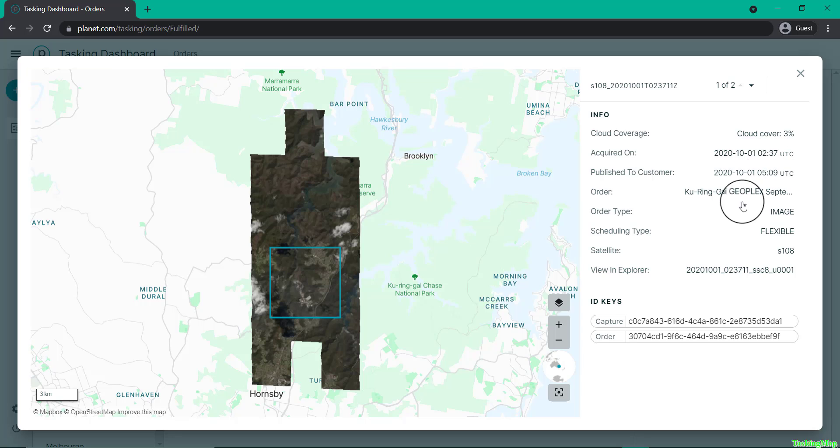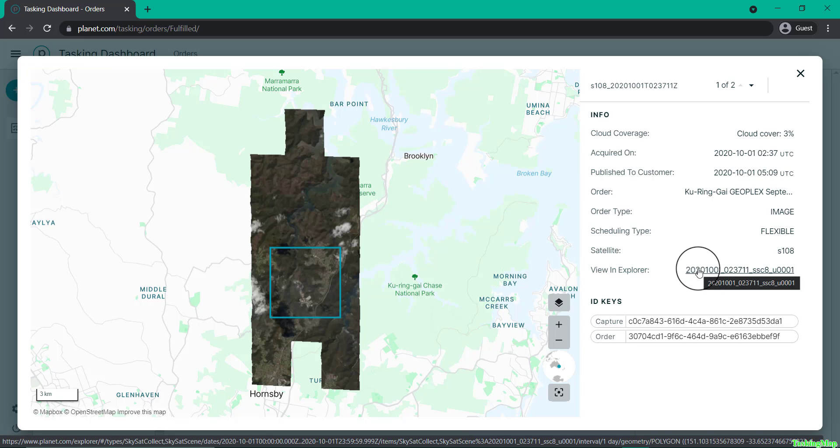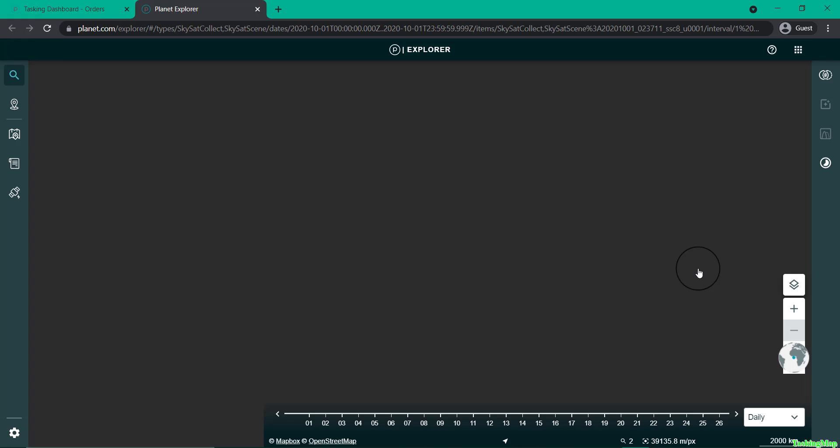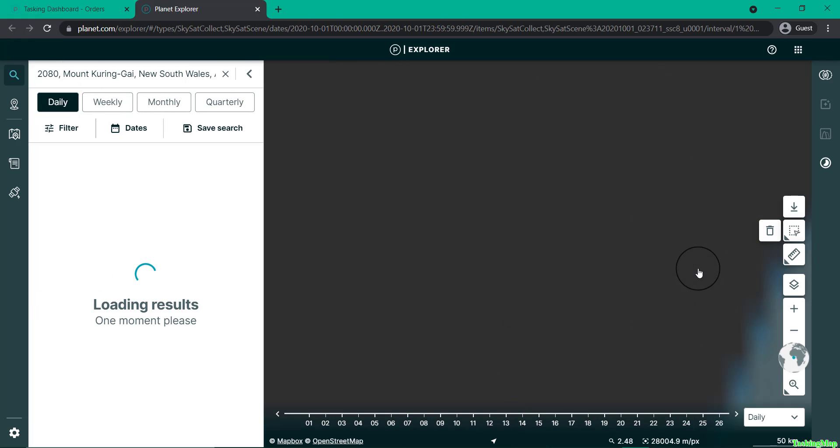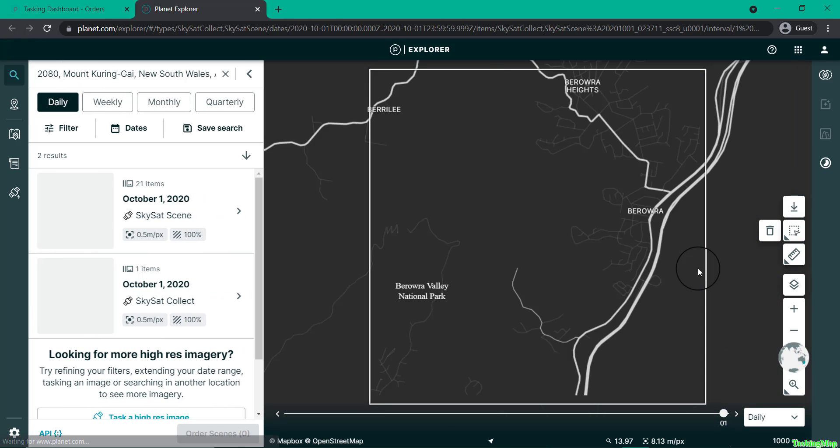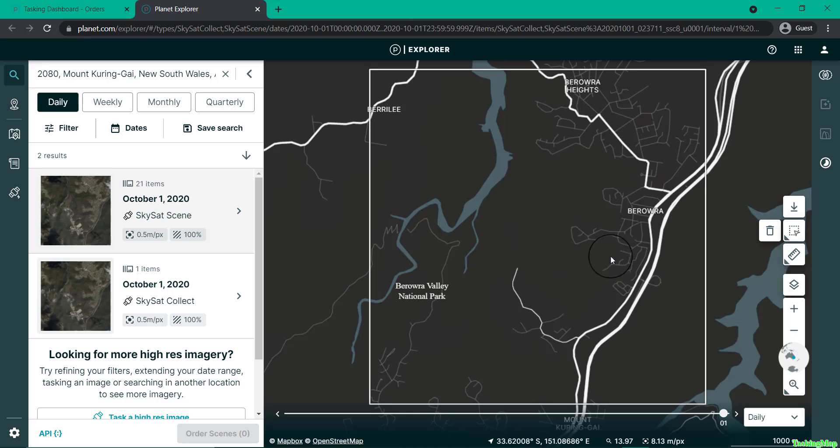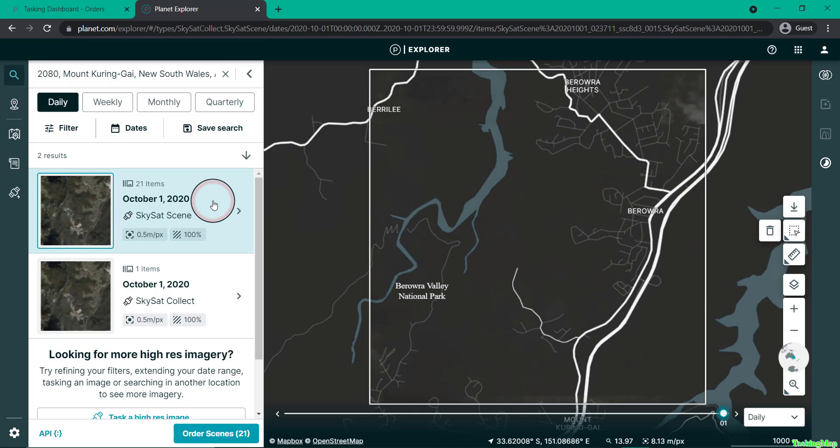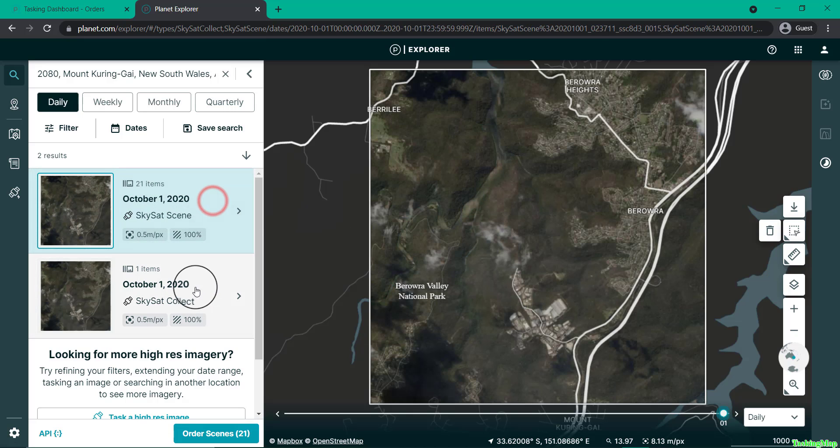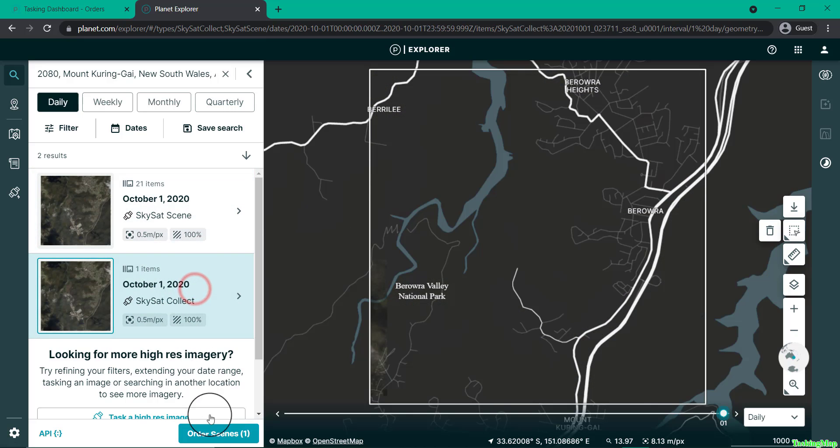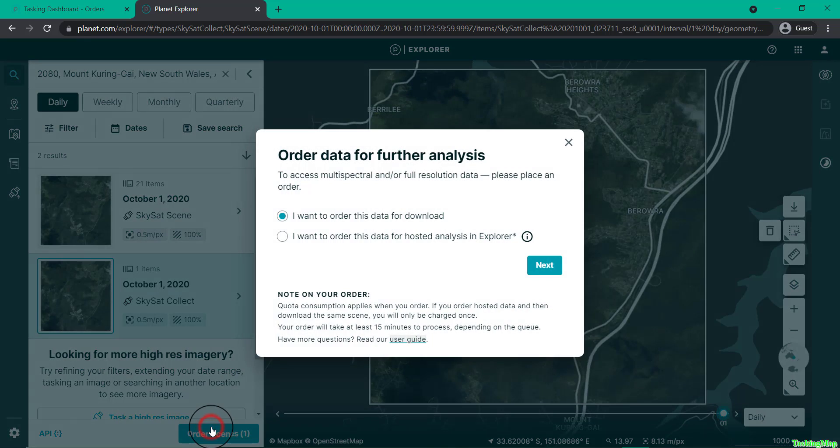Through the dashboard, you can see history about the order. Click directly on the View and Explore button, which will launch to Explorer, providing you with either the individual scenes or the whole collect together, which you can then order or download.